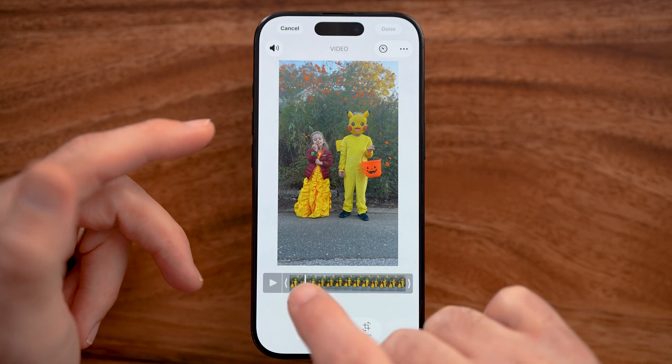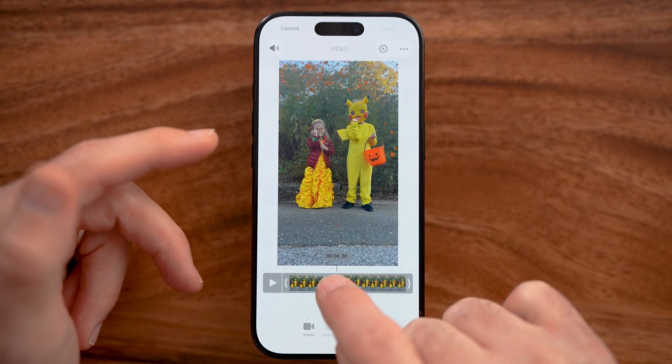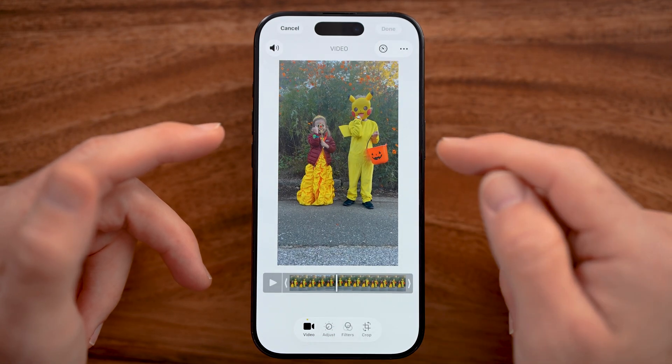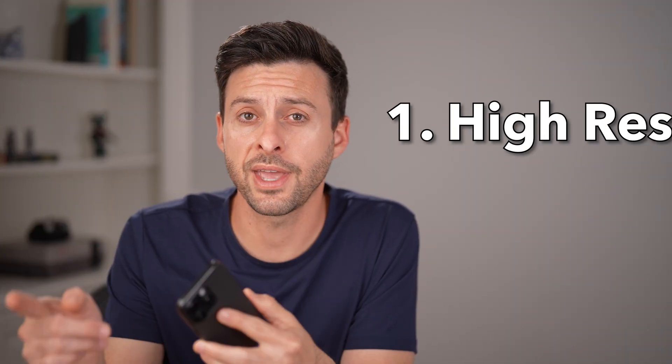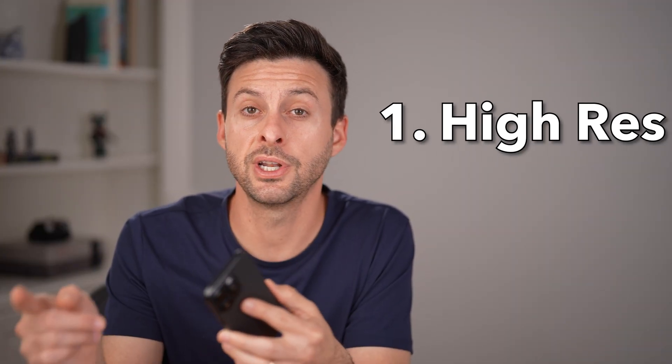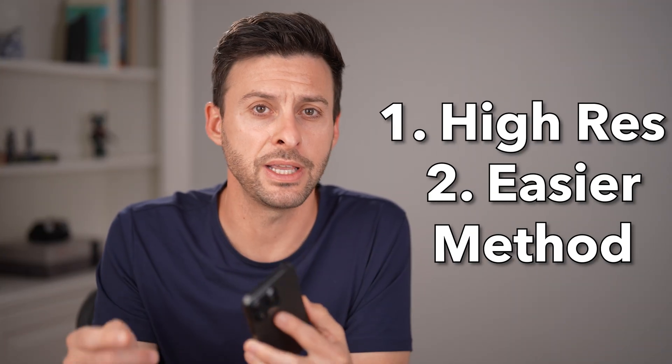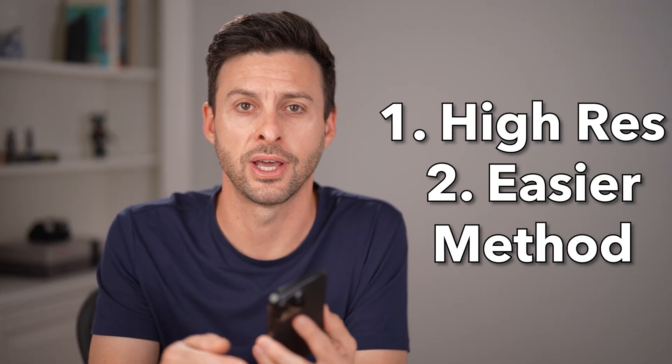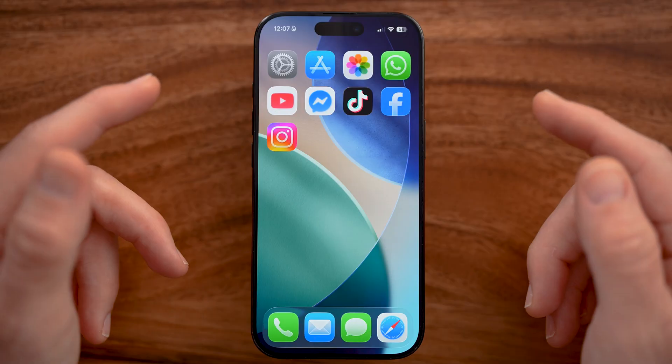Let me show you how to capture a frame from a video on your iPhone. There are two different ways to do this — one with a higher resolution and one that's a bit easier. I'll show you how to do both.